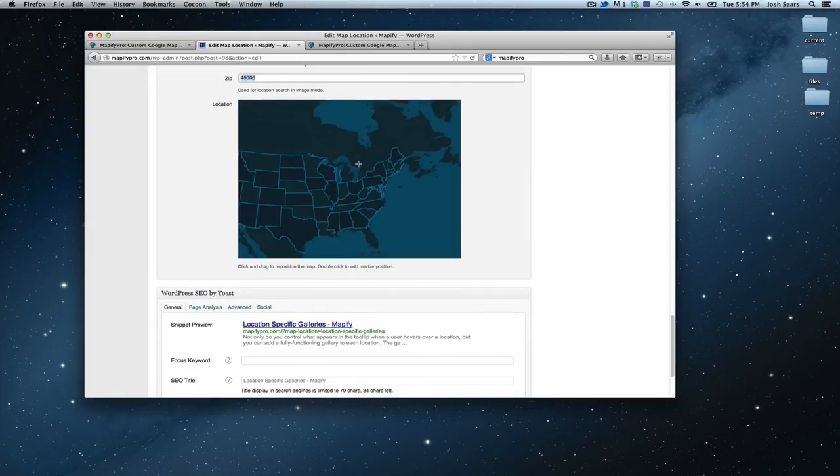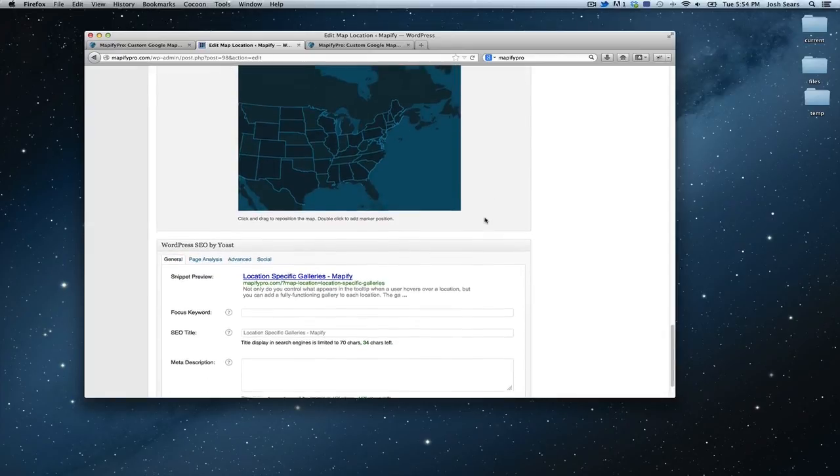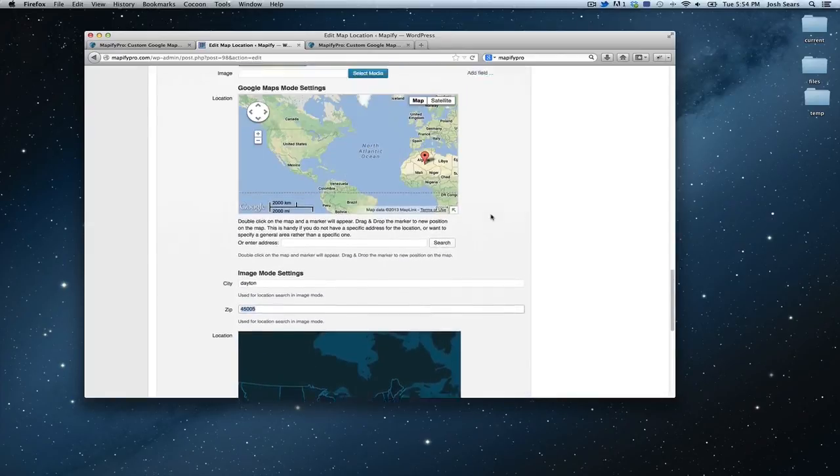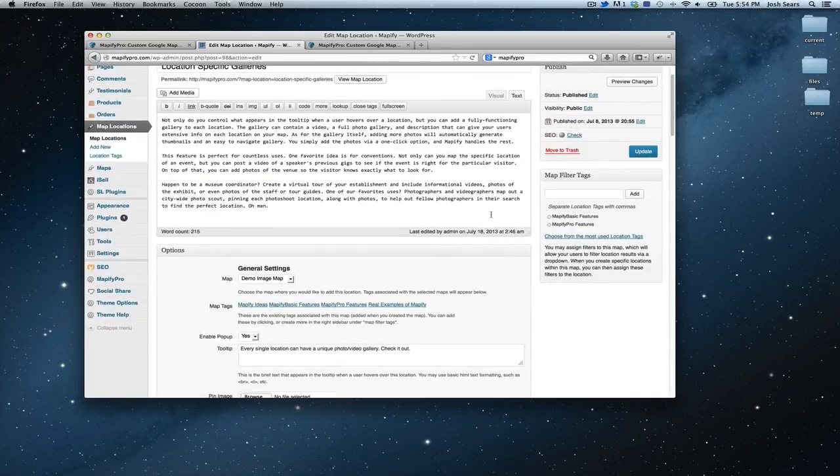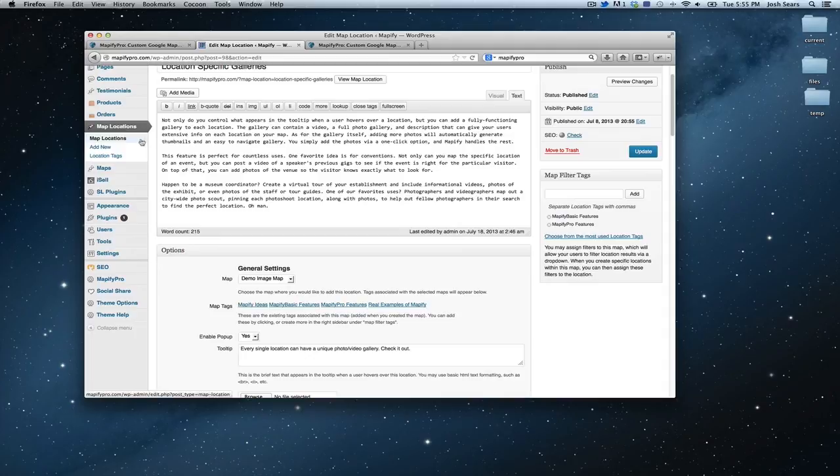So that covers that. That's pretty much a big overview of the map locations. So next up, we are going to go to the maps page and see how we set that up.